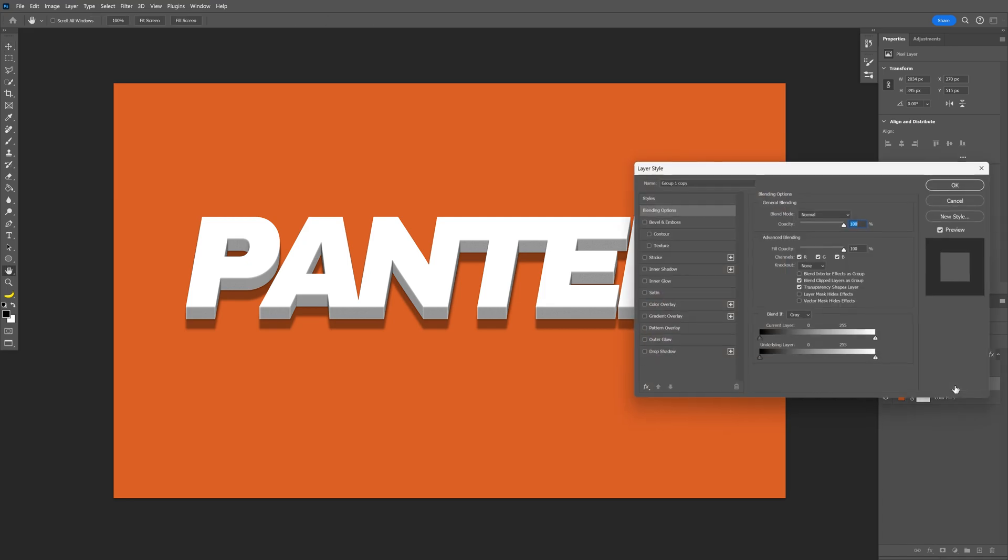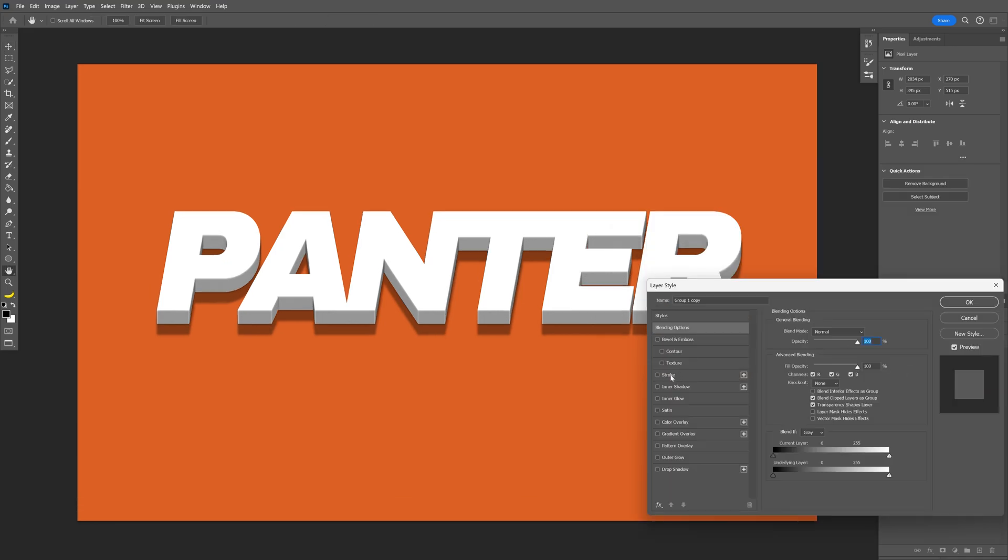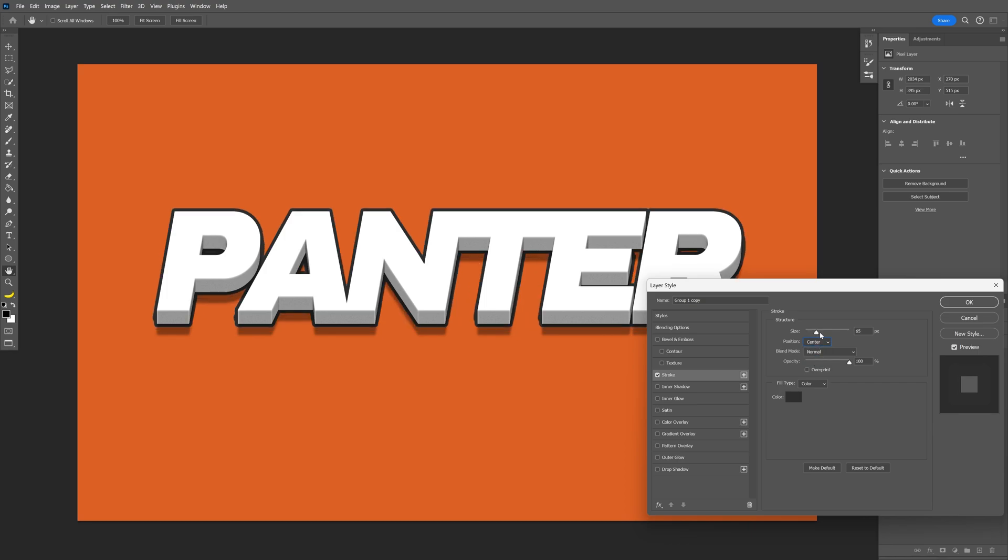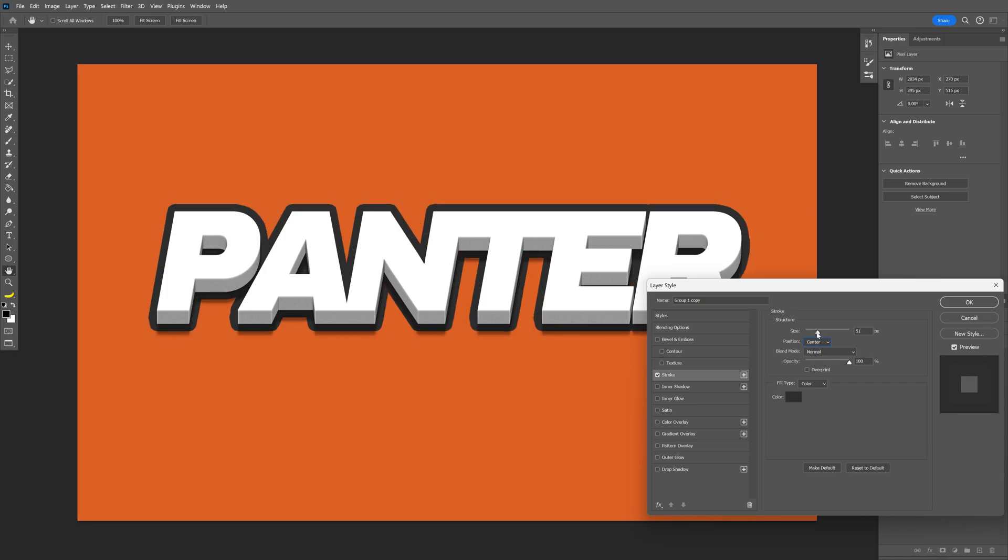Let's double click on it and activate the stroke. Here you can choose to be on center, inside or outside. I'm going to go with center and increase or decrease the size of the stroke. Click OK.